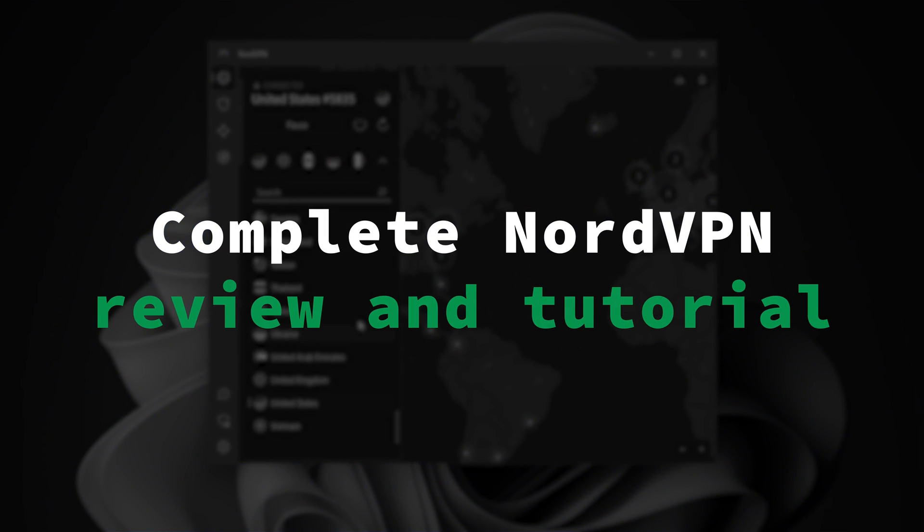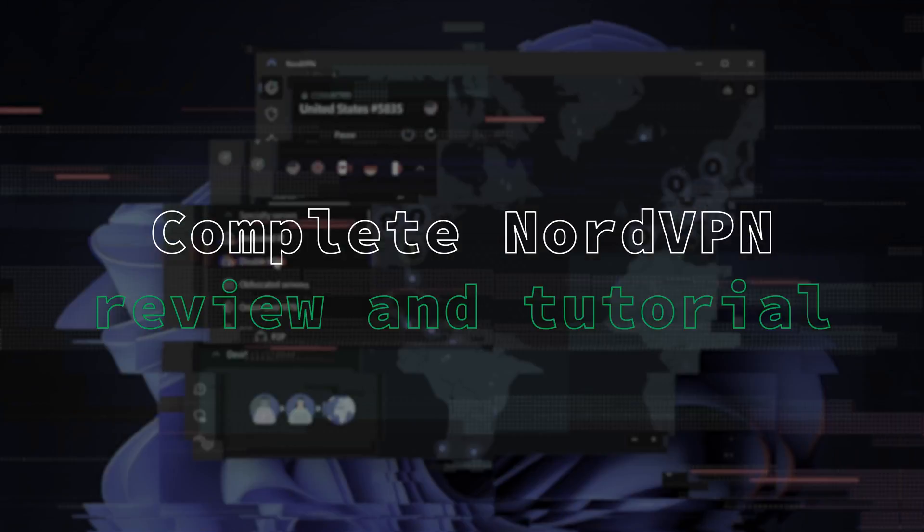I'll do a full-on NordVPN review, and if you are a new VPN user or just want to know how to use it to its full potential, I've got you covered with the NordVPN tutorial too.